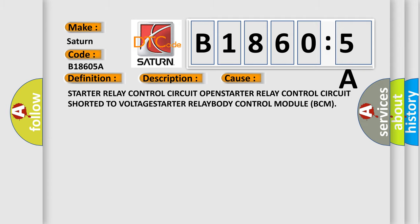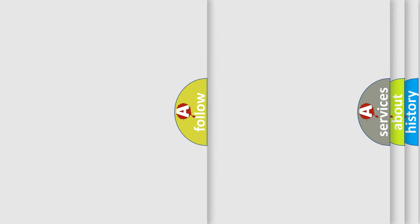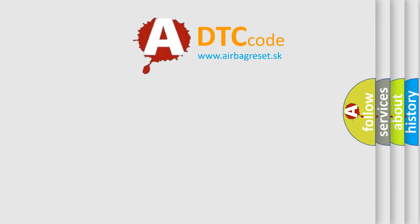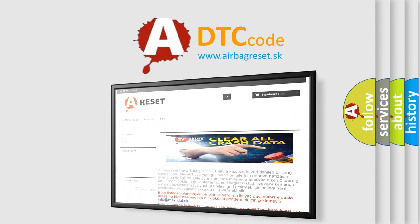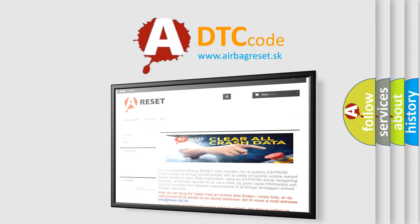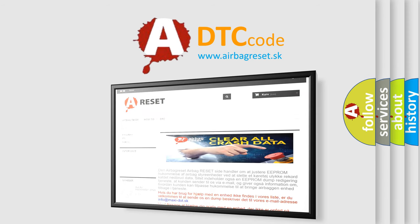The airbag reset website aims to provide information in 52 languages. Thank you for your attention and stay tuned for the next video.